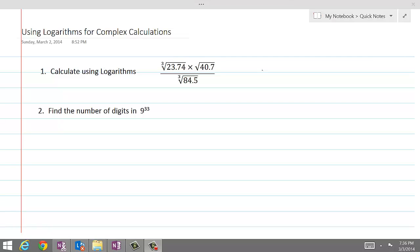Using logarithms for complex calculations. Here we have a complex mathematical expression involving multiplication, division, cube roots and square roots of decimals. We will apply laws of logarithms to make it simple and easy to calculate.